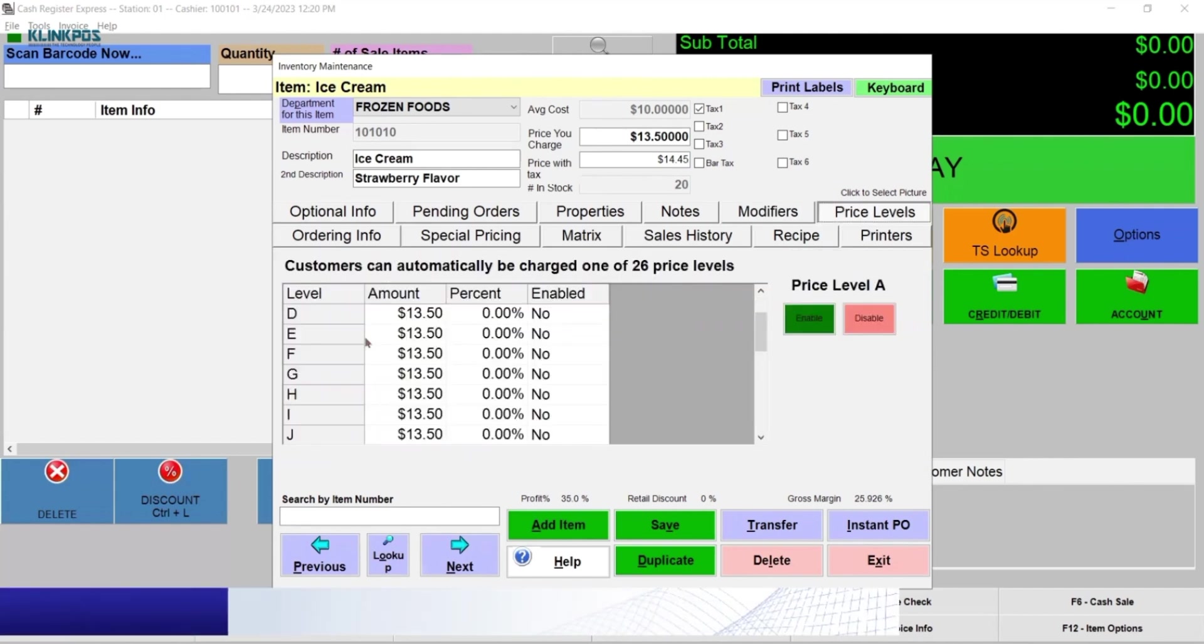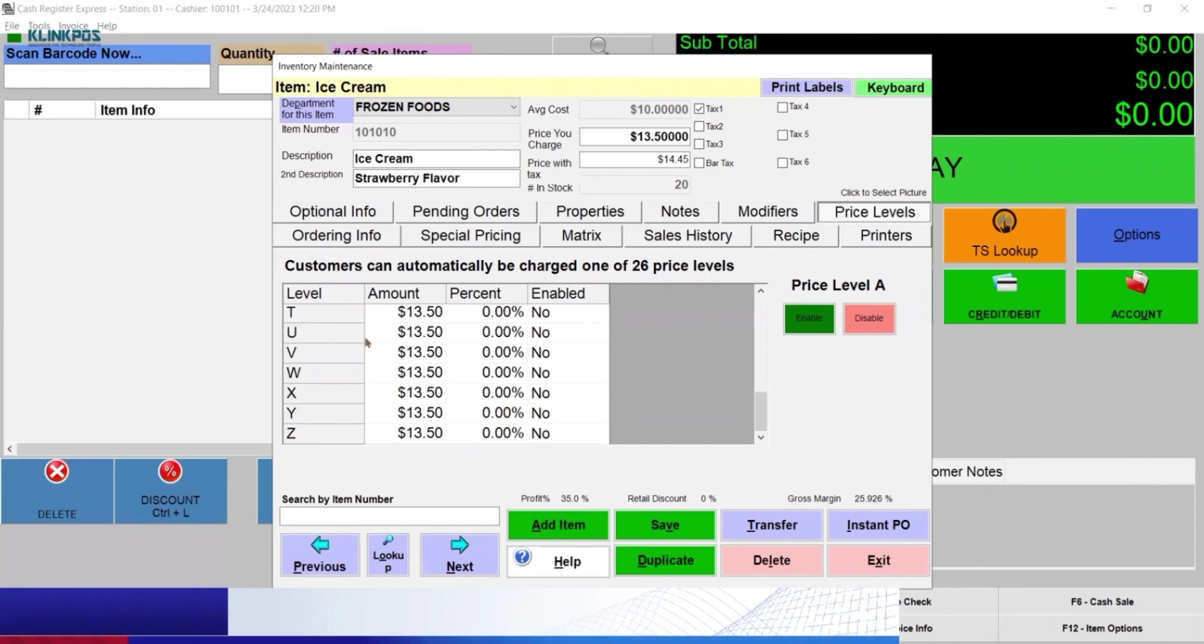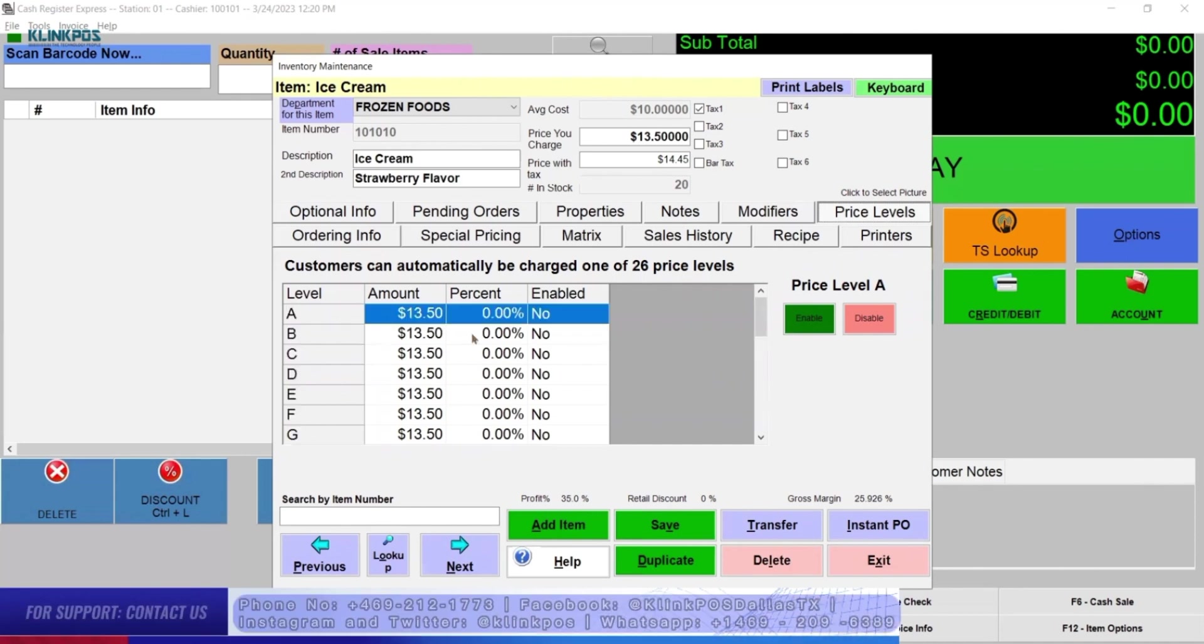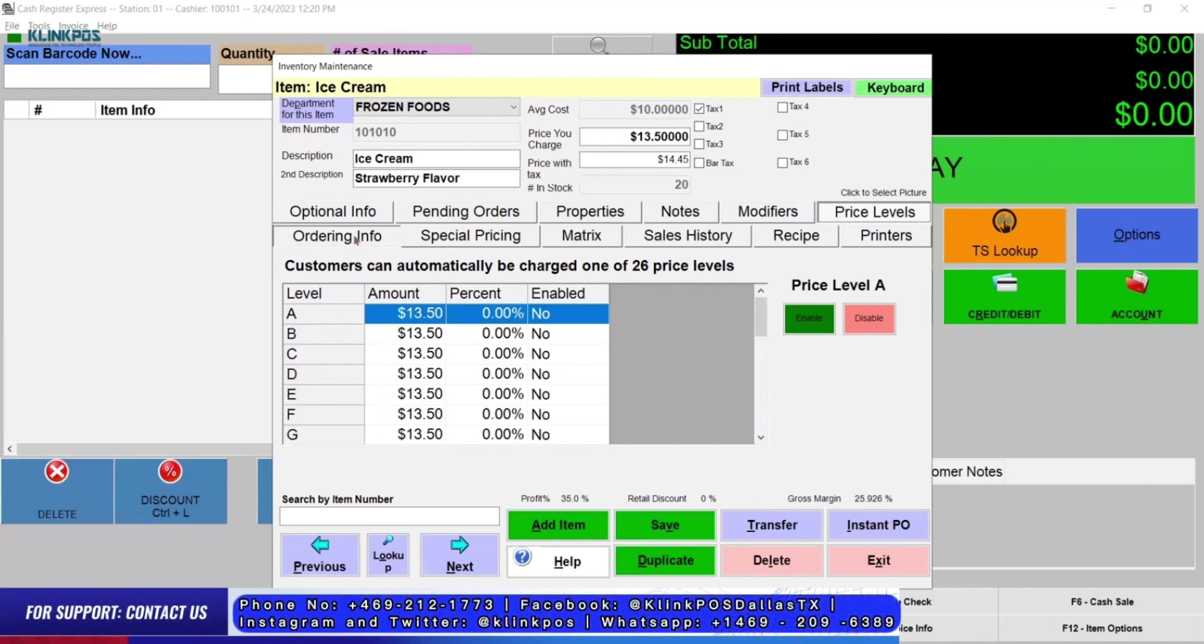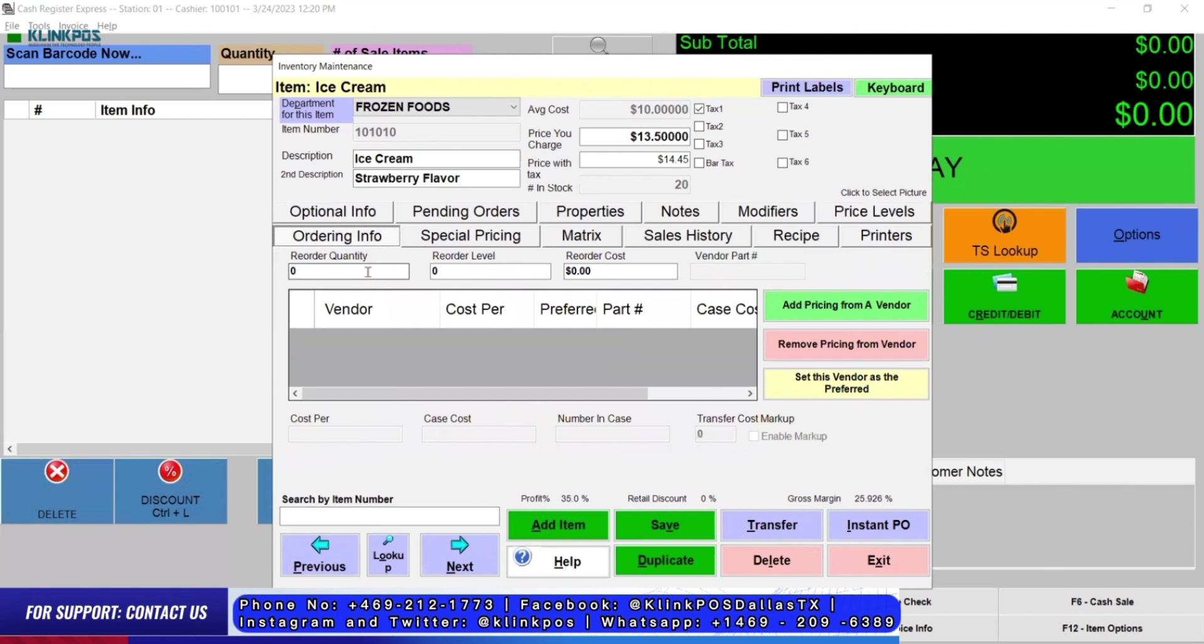CRE has also different types of price levels. In CRE, you can reorder your stock of items.